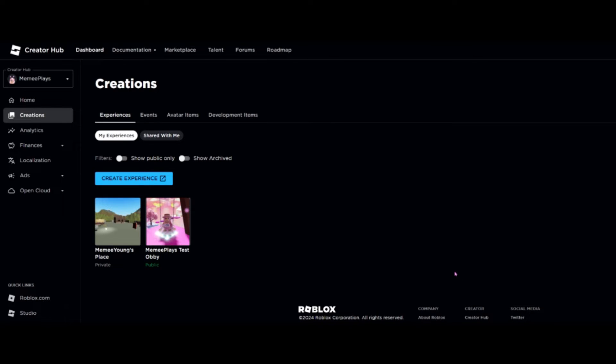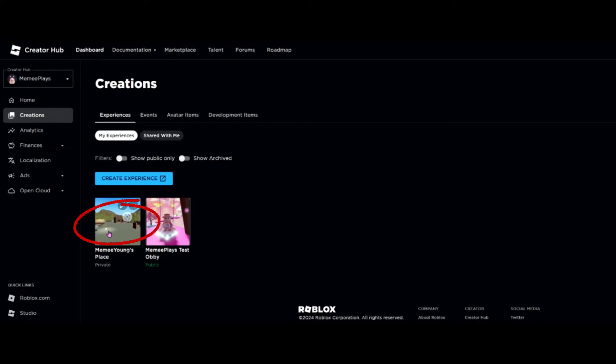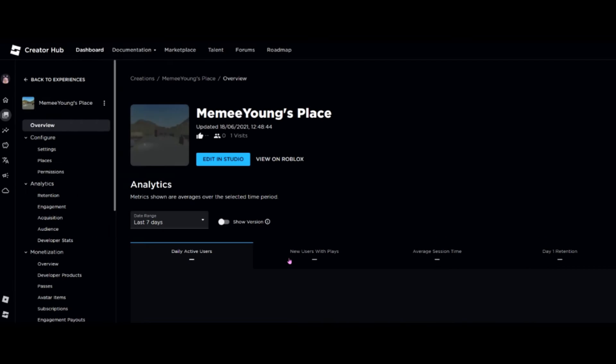Now that your dashboard has actually loaded in, you'll be able to see any experiences that you've created. Everybody who uses Roblox gets a default experience and this is the one that we're going to use, so we're just going to click inside that.